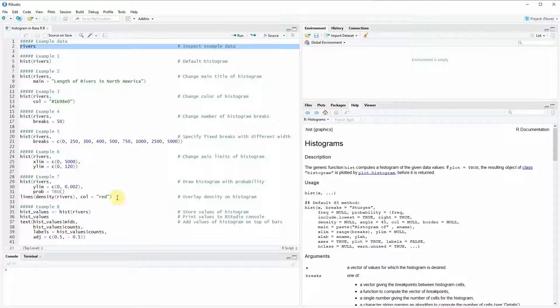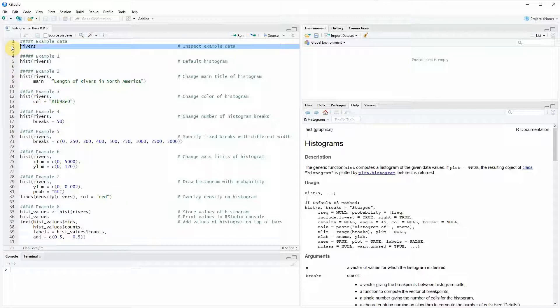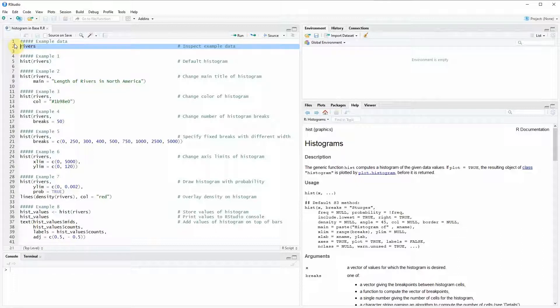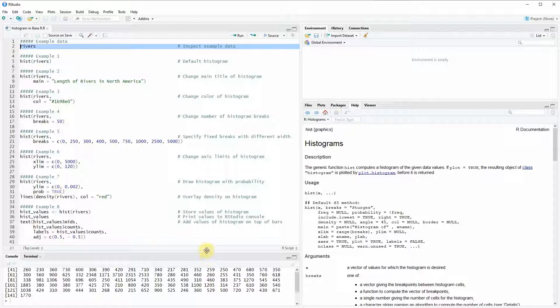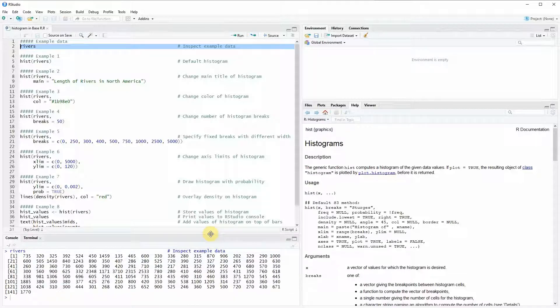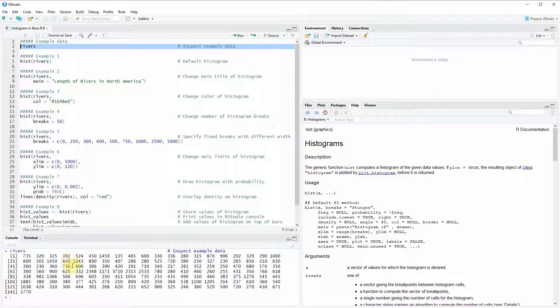In the video I'm going to use the rivers data that you can see here in line 2 of the code as example data. This data set is already loaded with the base installation of R and contains the length of the largest rivers in North America. If you run line 2 of the code you can see here at the bottom in the RStudio console the rivers data set simply contains numeric values for the length of different rivers.